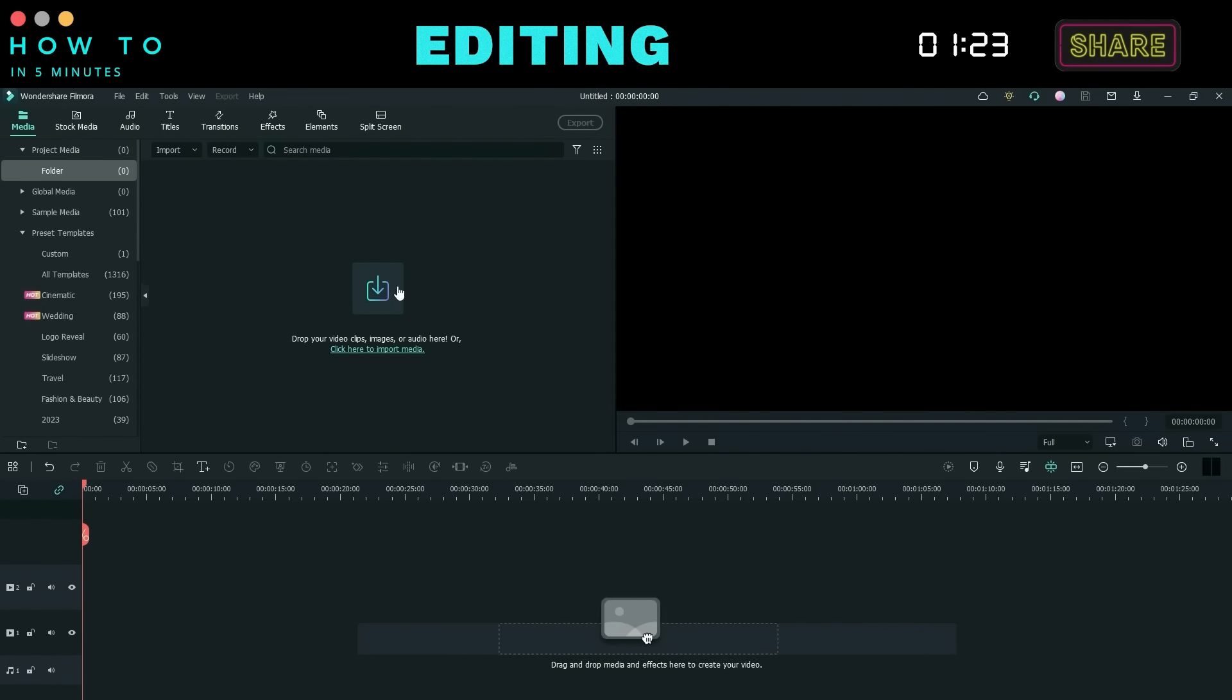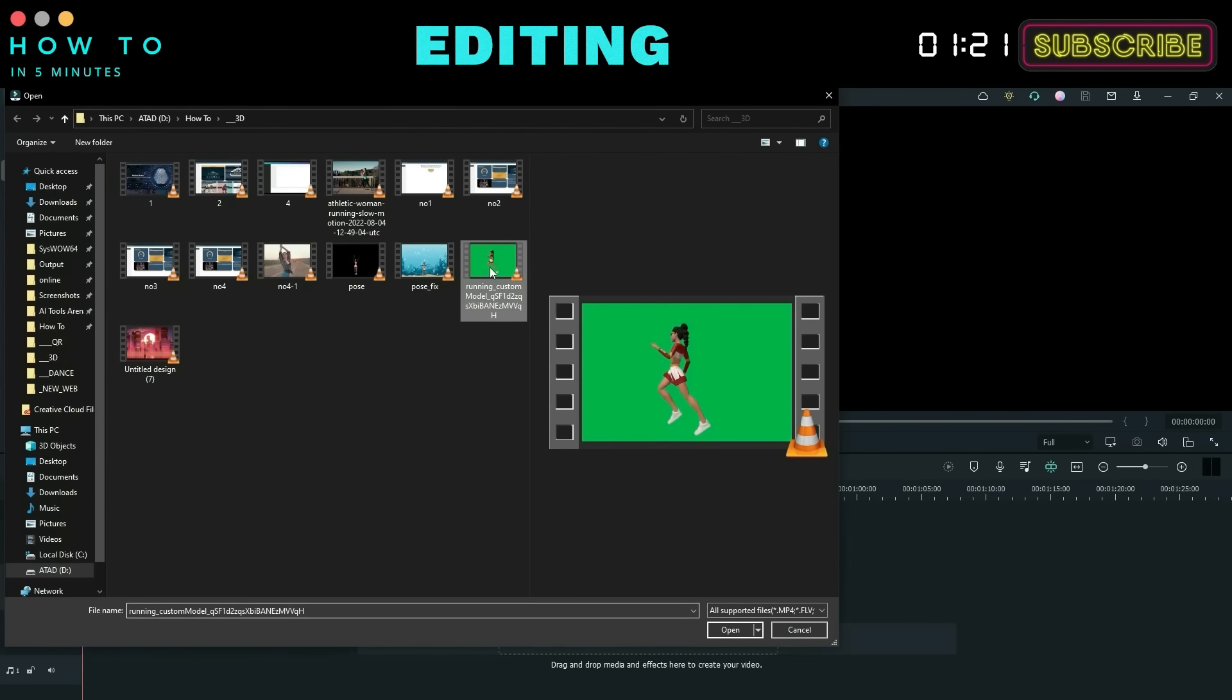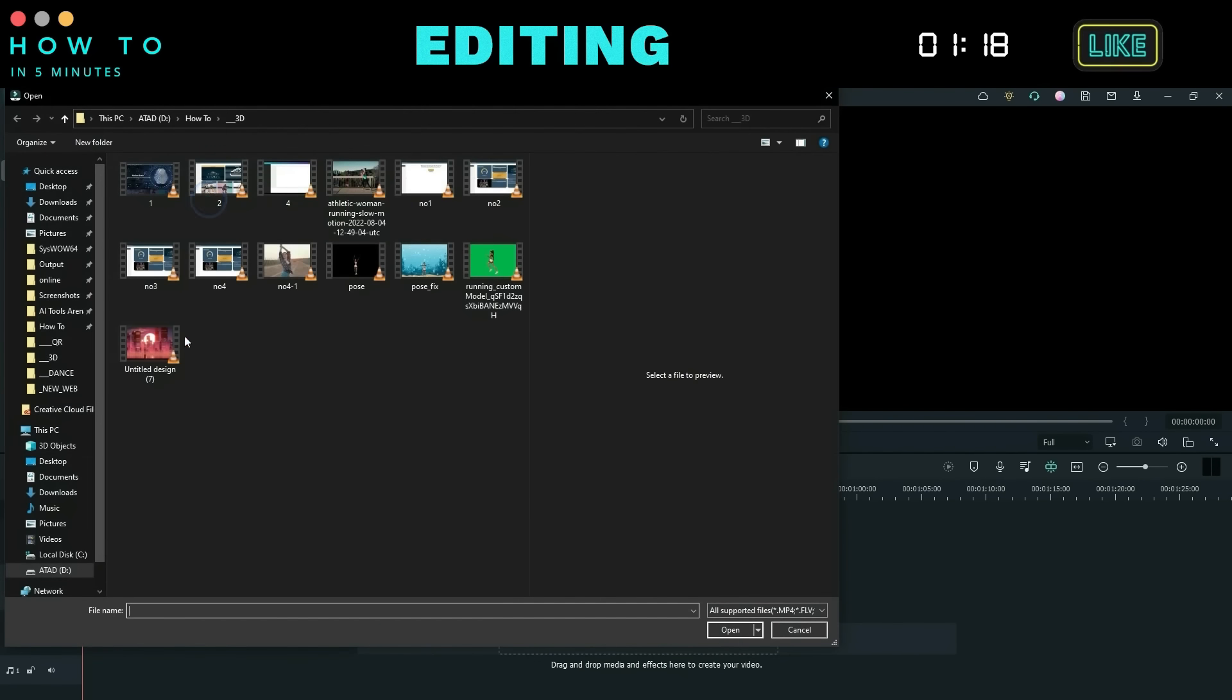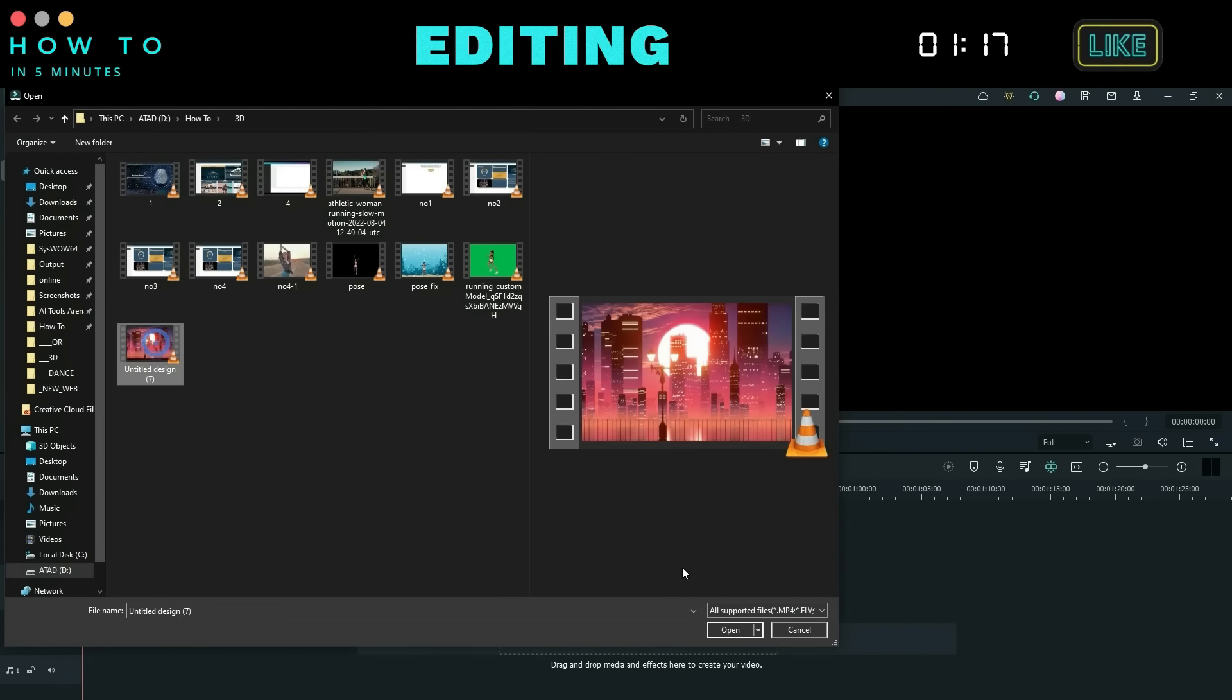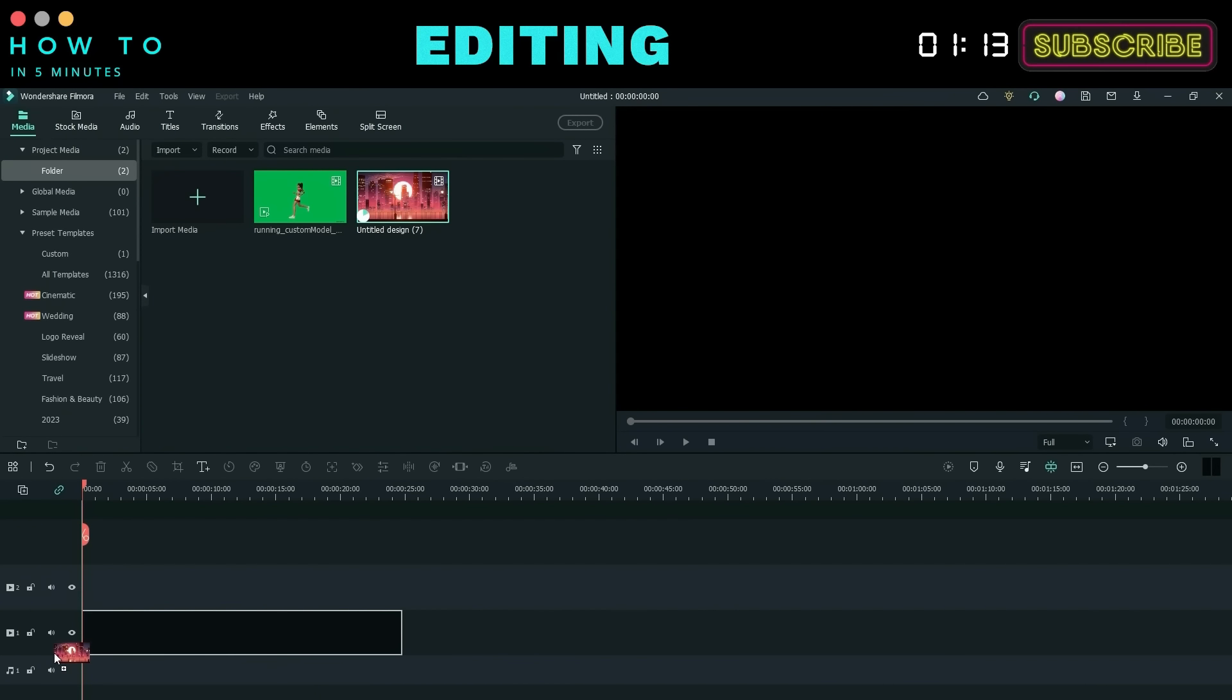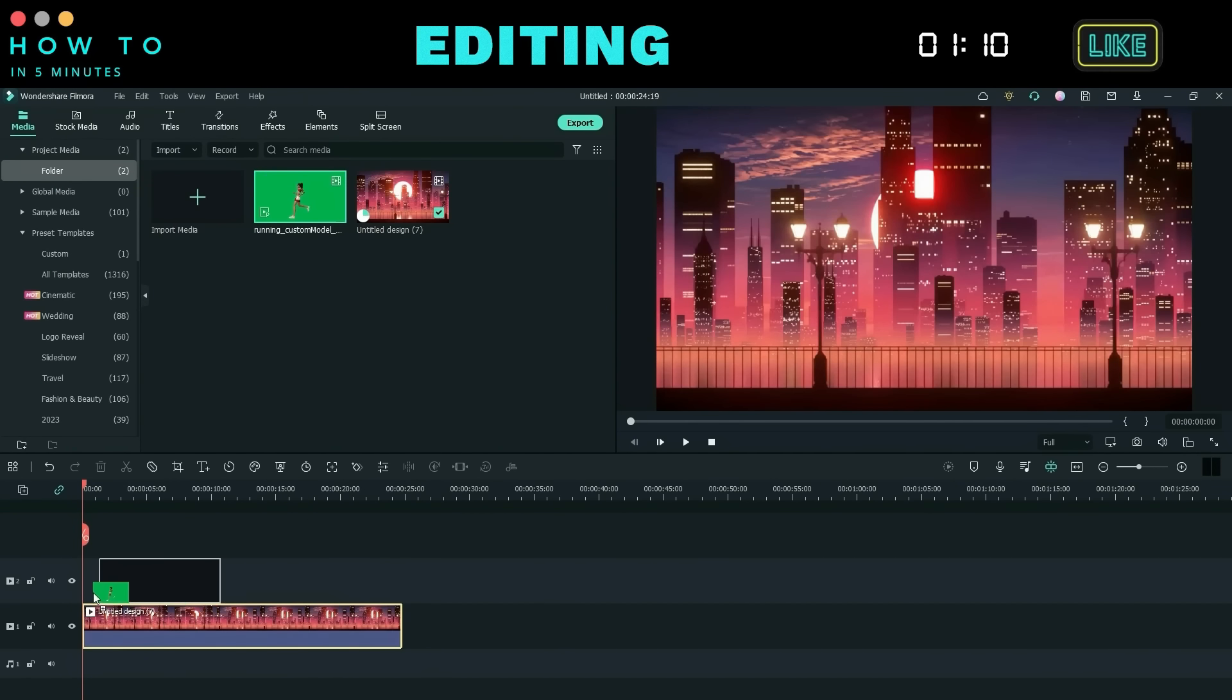Import your animated background and 3D animation video. Place the animated background on the first video layer and position the 3D video animation on the upper layer.